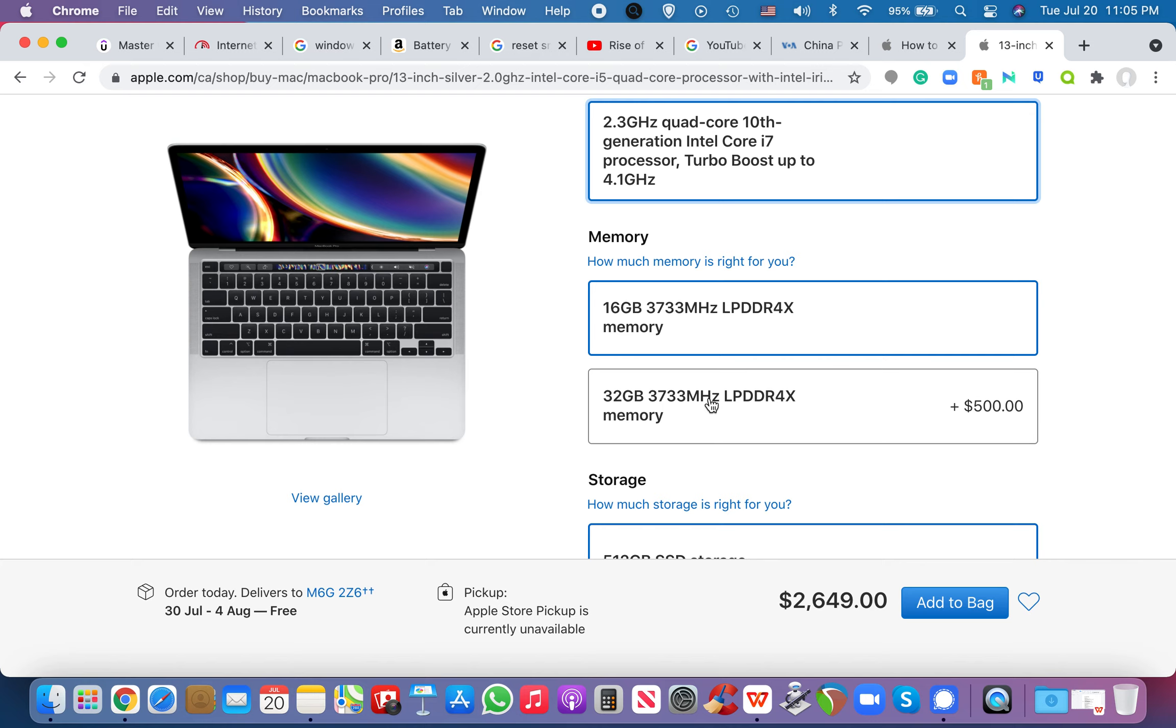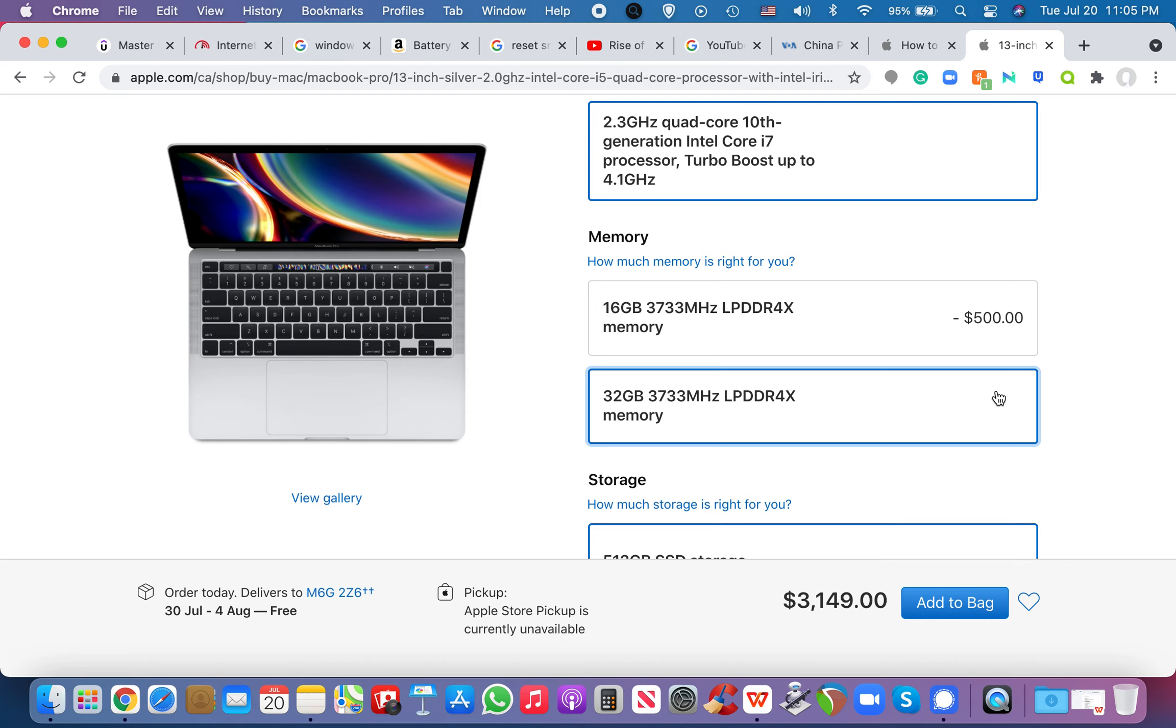And memory, 32 gigs of RAM for just 500 bucks more. And, you know, I've never seen a laptop before go up to 32 gigs. I mean, the most I've seen would probably go up to 16 gigs. The one that I currently have right now is 8.